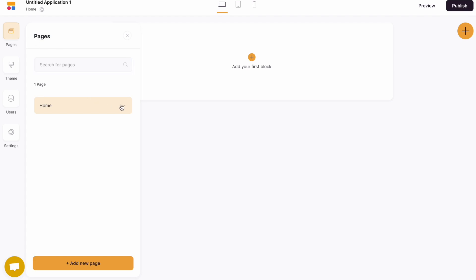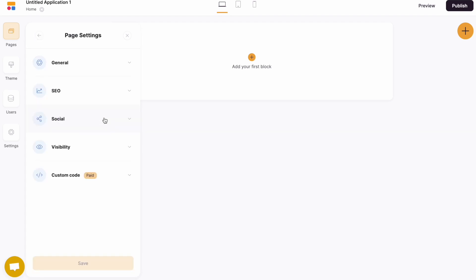And you can also look at the settings for each particular page. You've got the general settings, the SEO settings for this particular page, your social settings, any visibility conditions, and you can add custom code.